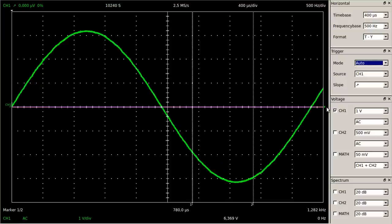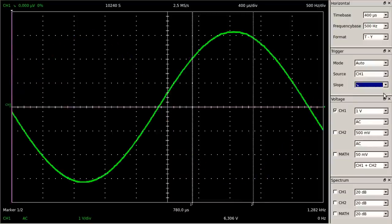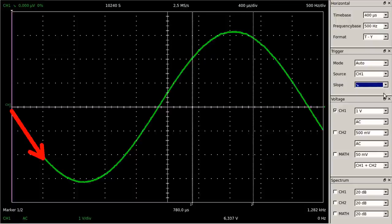Another signal characteristic to be adjusted for triggering is the slope of the signal. When set to decreasing slope, the measurement starts if the input voltage falls below the trigger threshold after rising above that voltage. Once again the trigger level is adjusted to zero volts. Now the sine curve starts at the left edge of the screen with negative-going voltage, independently from the trigger level.